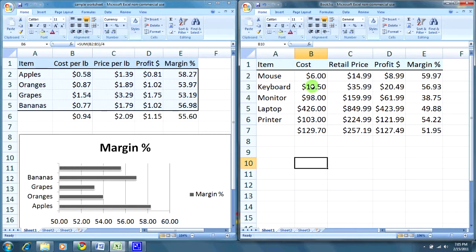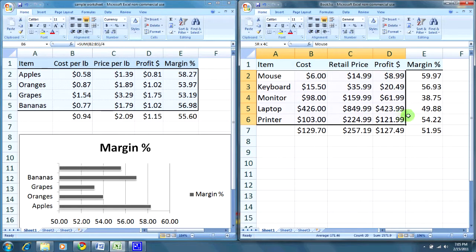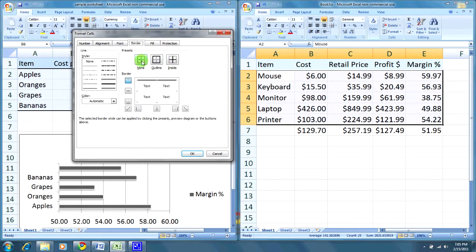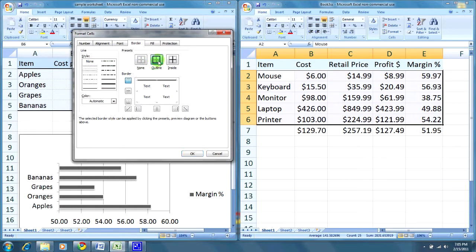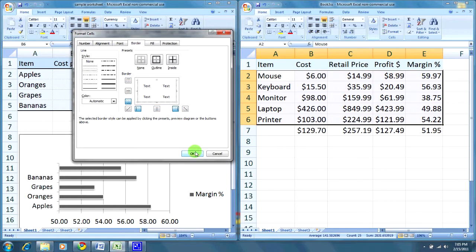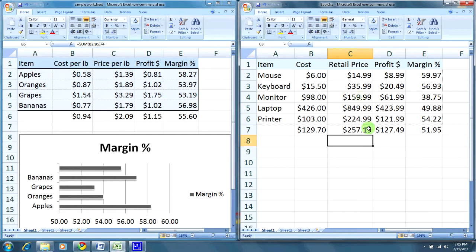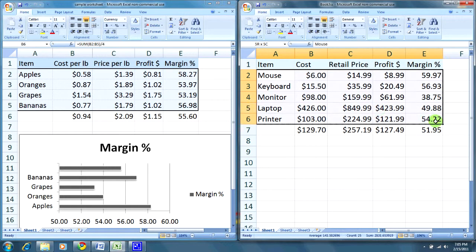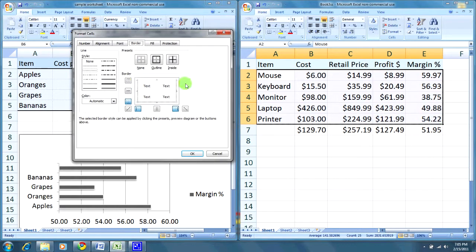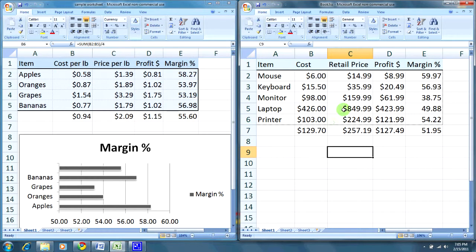There we go. We can do some more formatting over here. I have a little dotted line around it. Okay, let's move on.